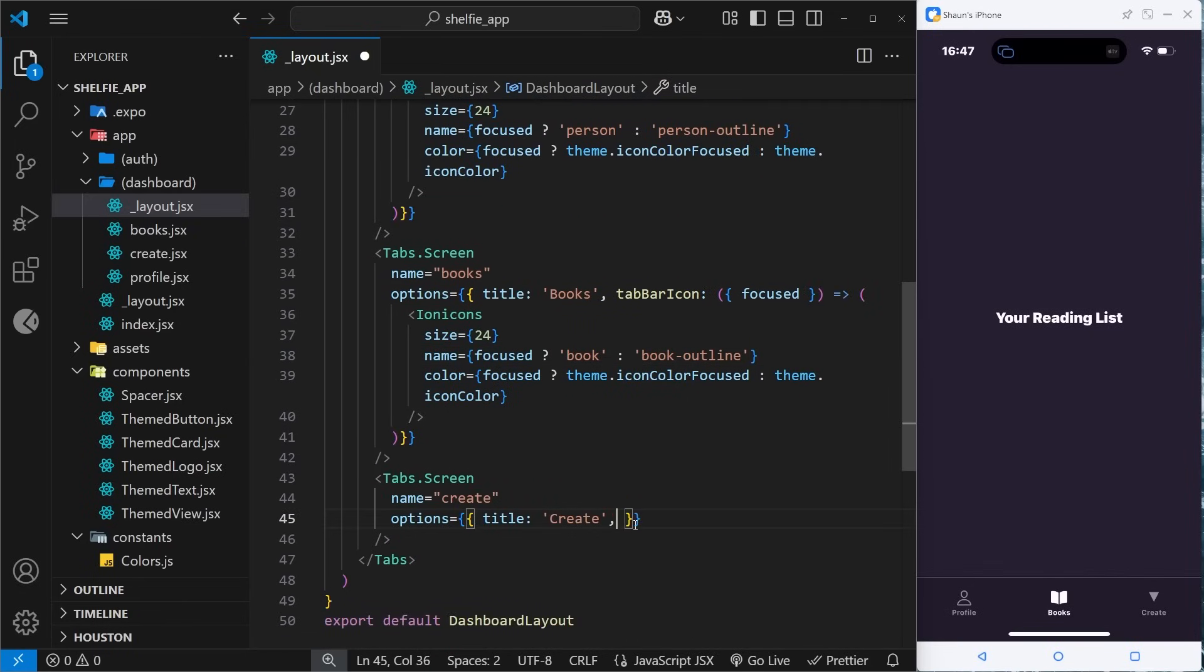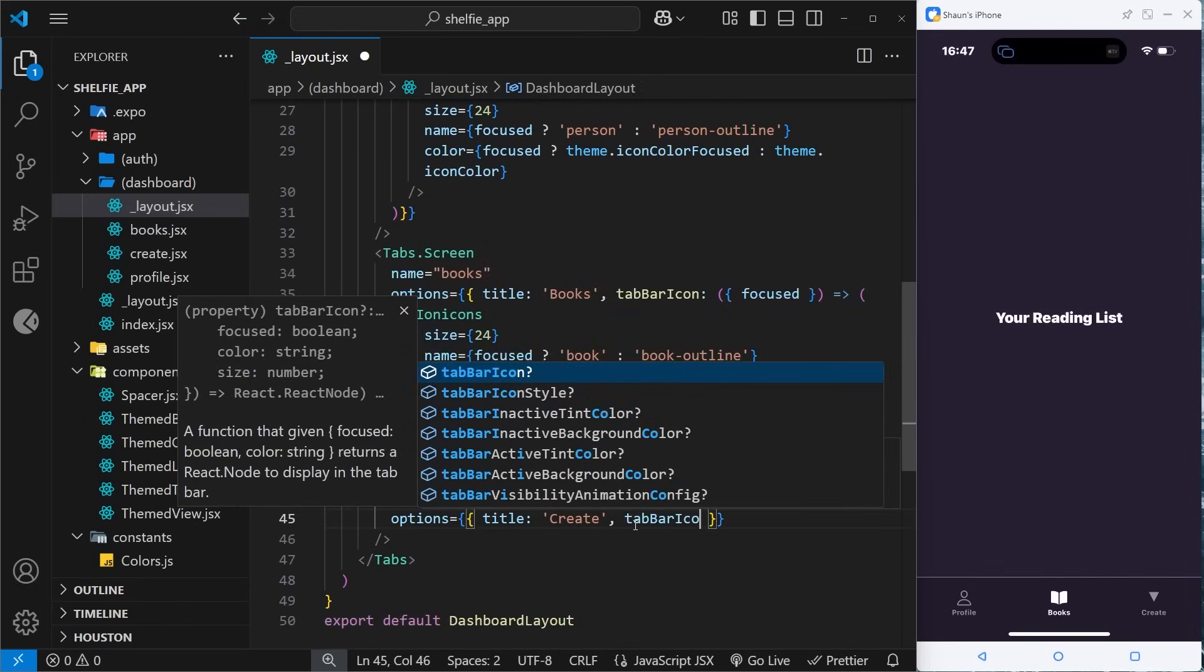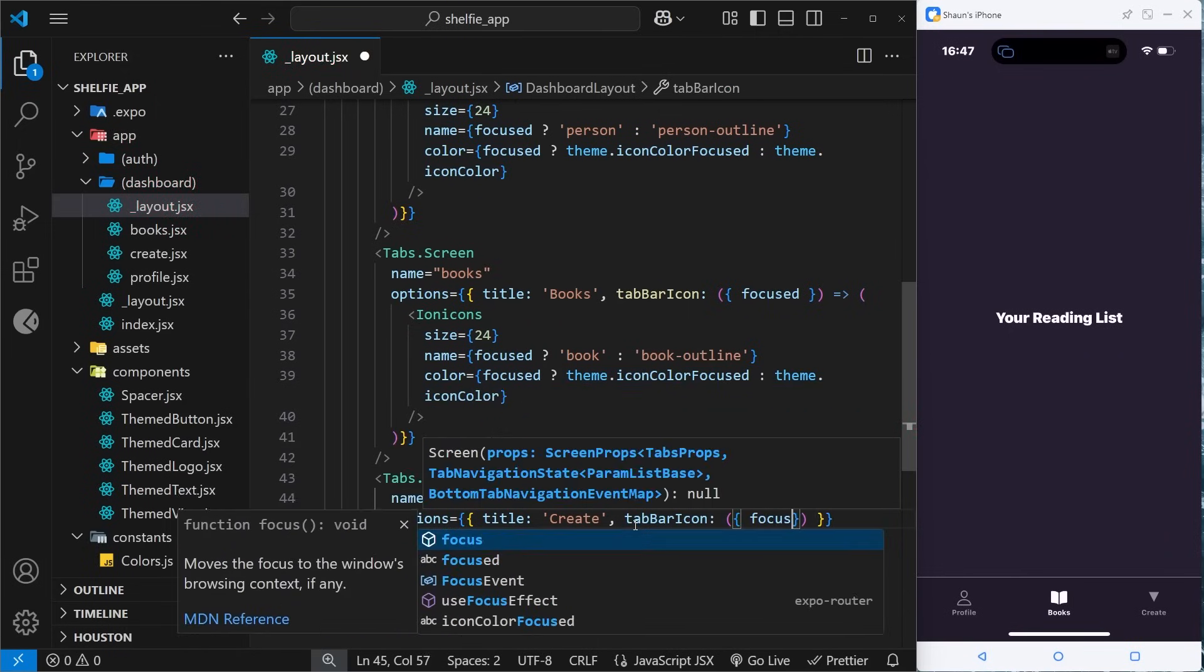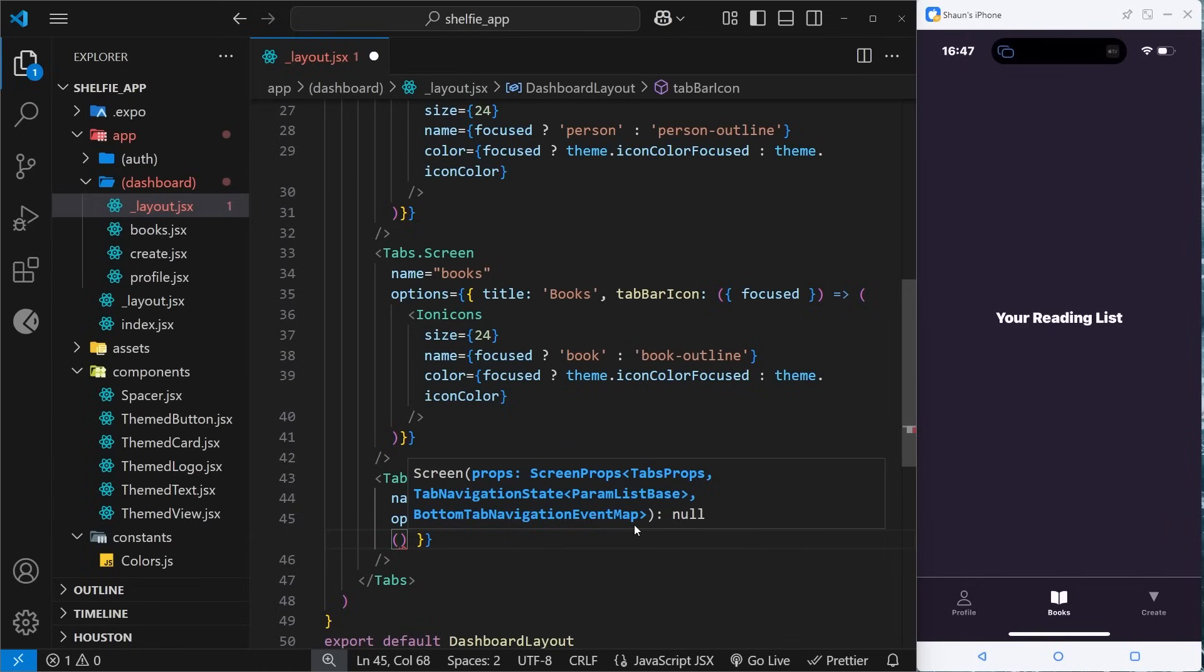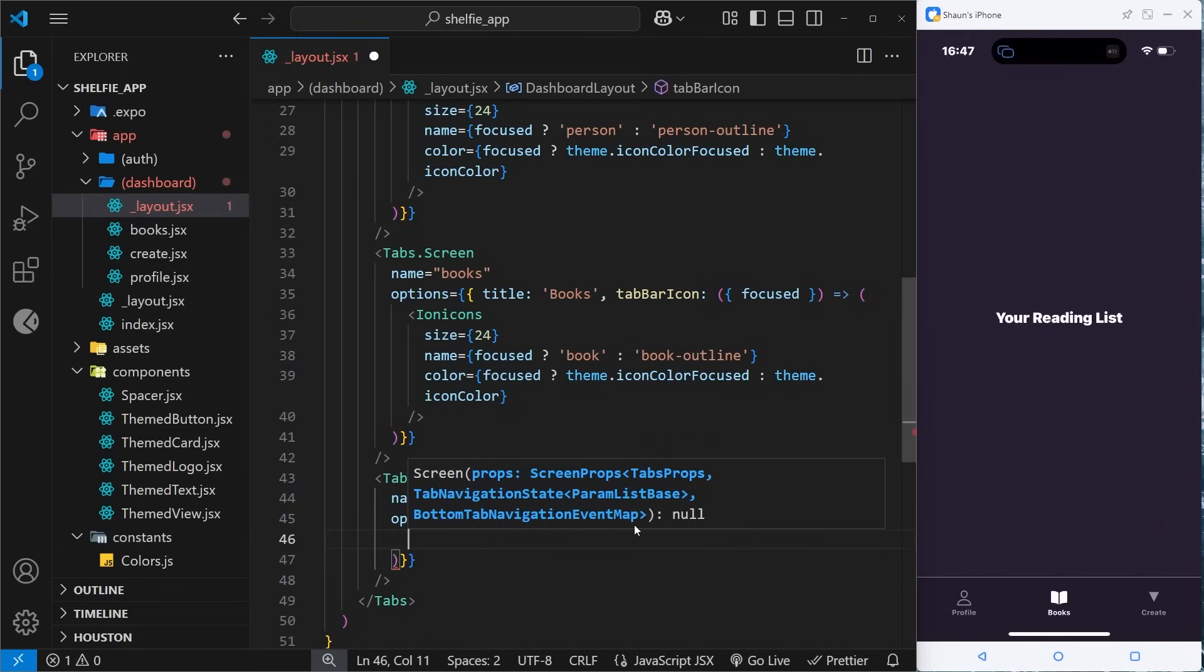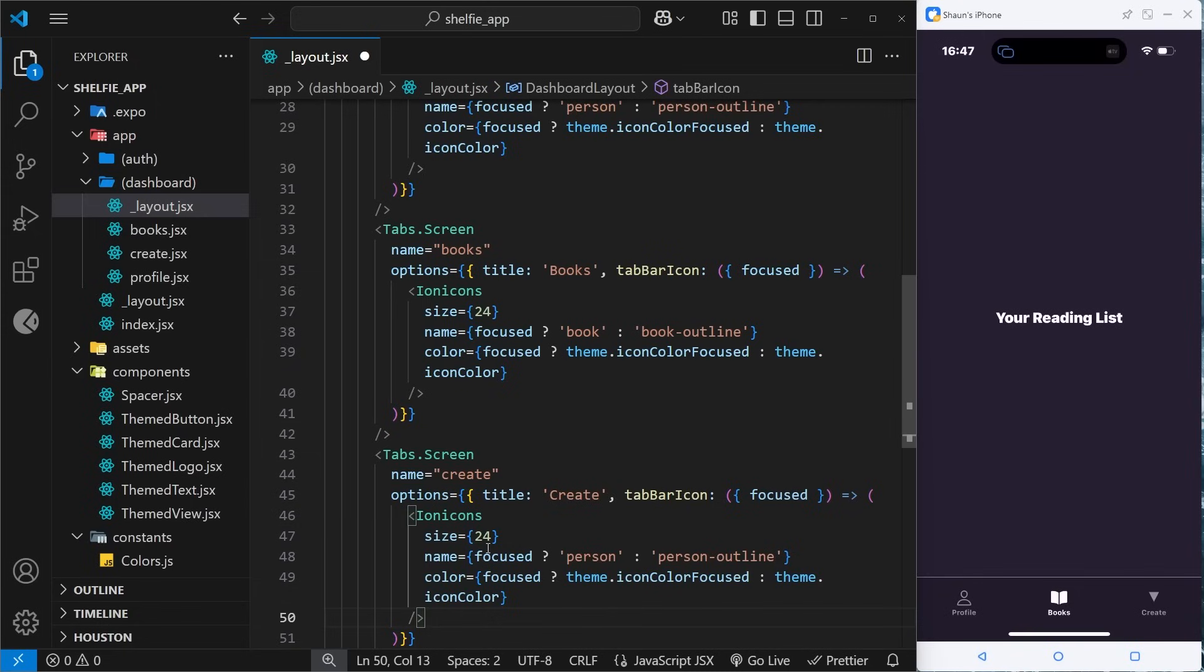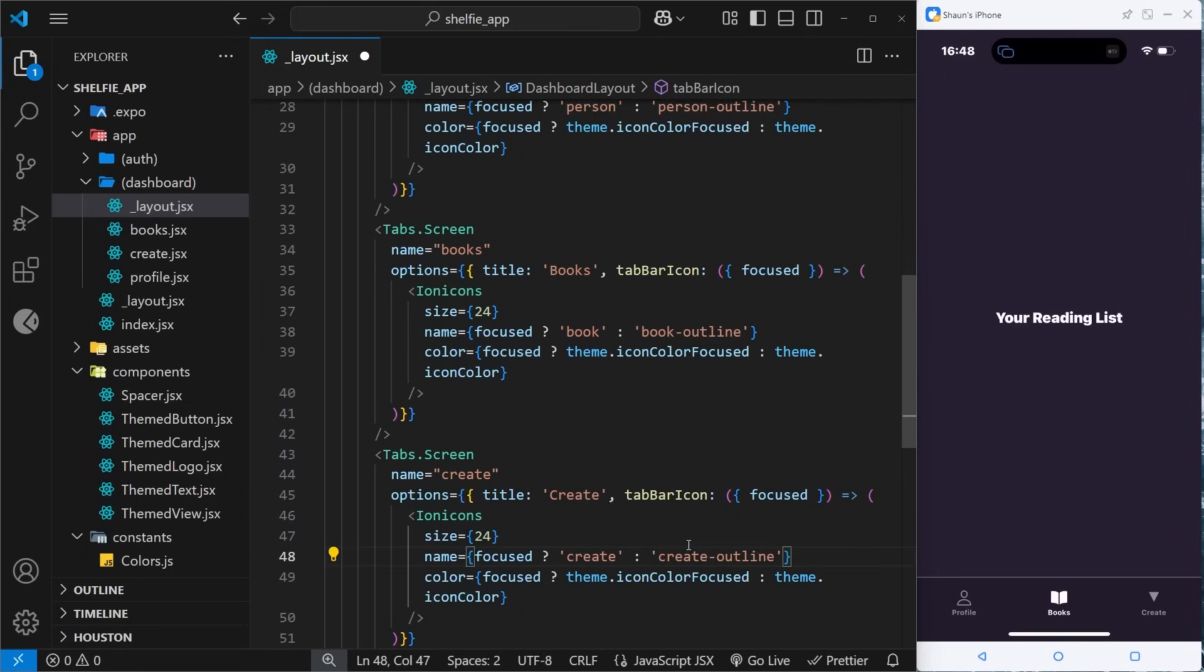Finally we need to do the same thing down here. We need the tabBarIcon which is a function, we destructure the focus property, and then in here we can just return the template. Let's paste it in again and this time we want instead of person I think it's just called create - create and then create-outline. Save that, yep. All right that looks good. So now we have all our icons in the tabs, awesome.